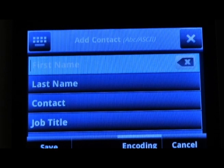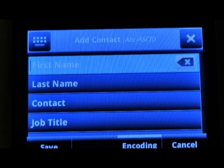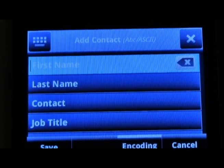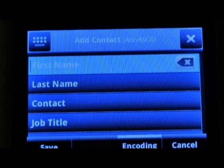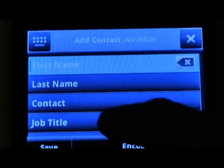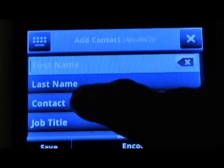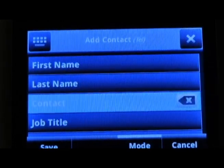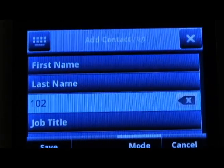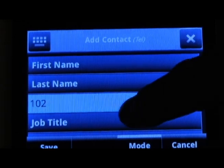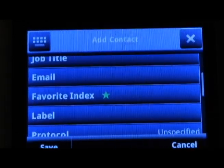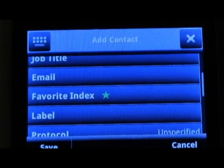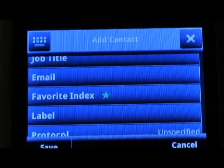Next, enter the individual's information such as first name, last name, contact being their phone number or an internal extension number, job title and email address, if required.